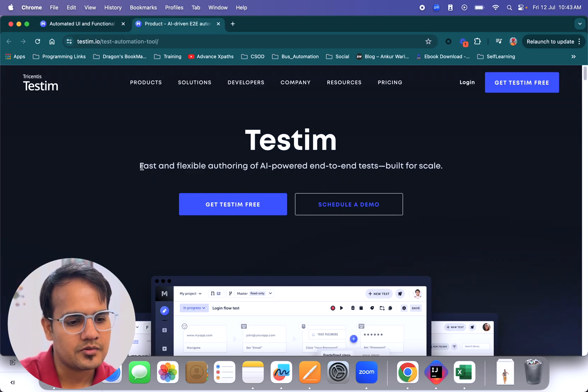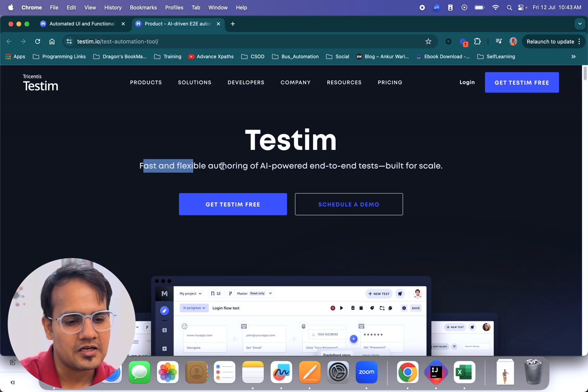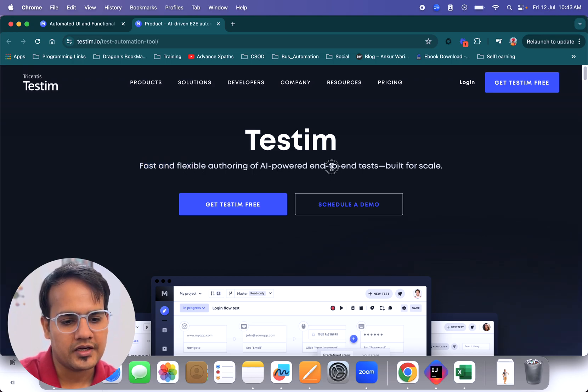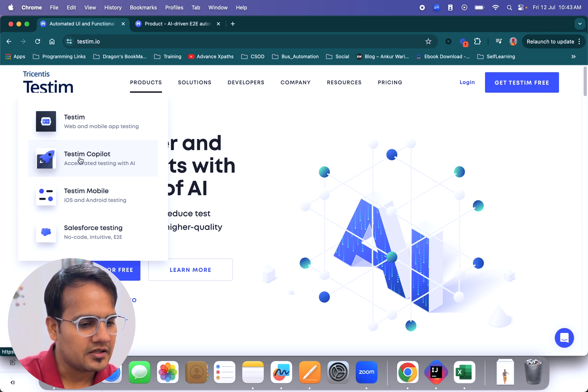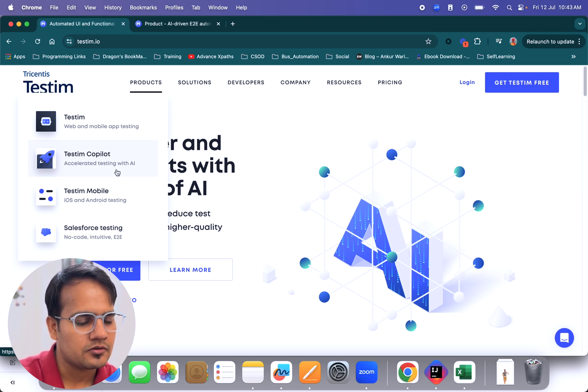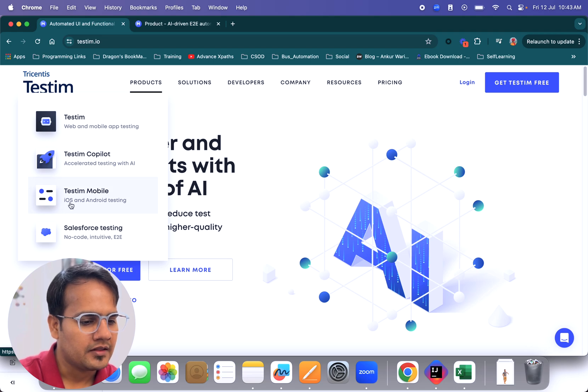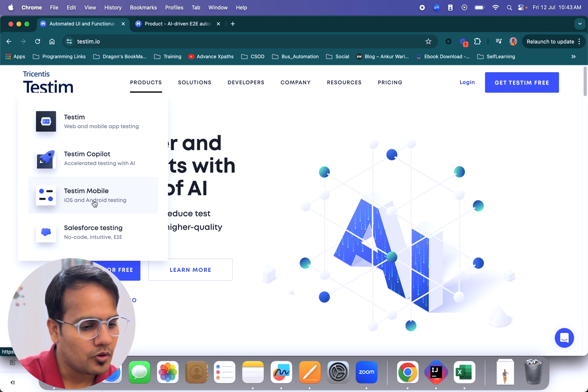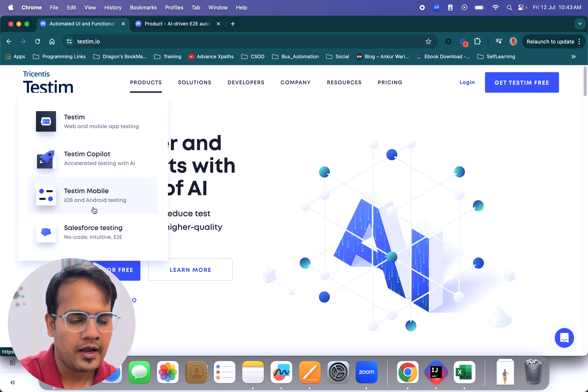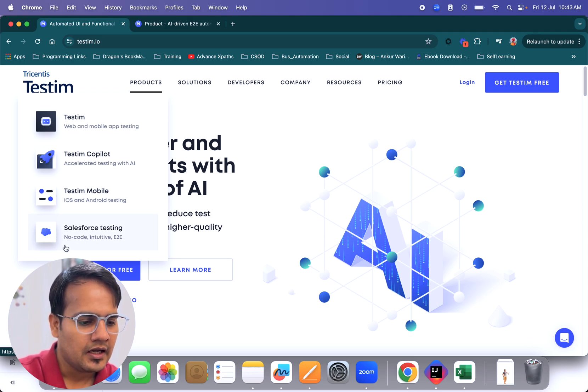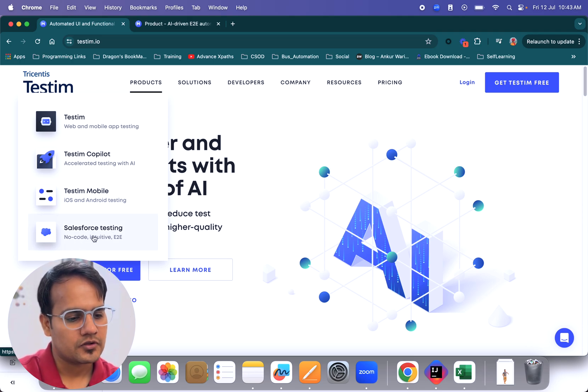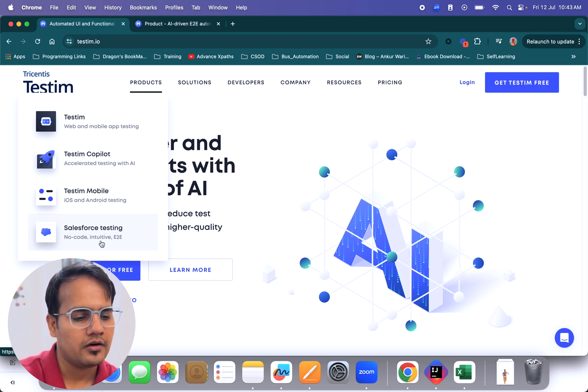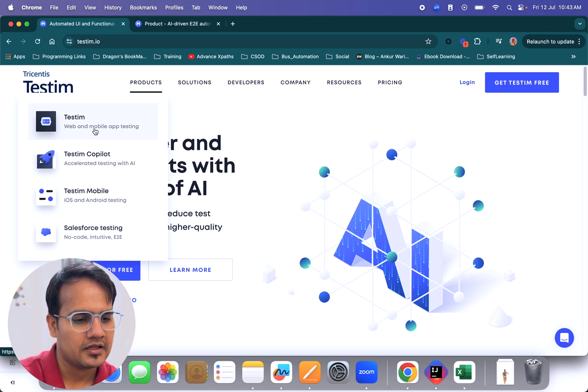It helps us create fast and flexible automation using AI-powered end-to-end tests. Next is testim copilot, which helps accelerate the testing process using AI. Then testim mobile, which helps automate iOS and Android testing. And lastly, Salesforce testing, which helps create end-to-end or no-code testing.